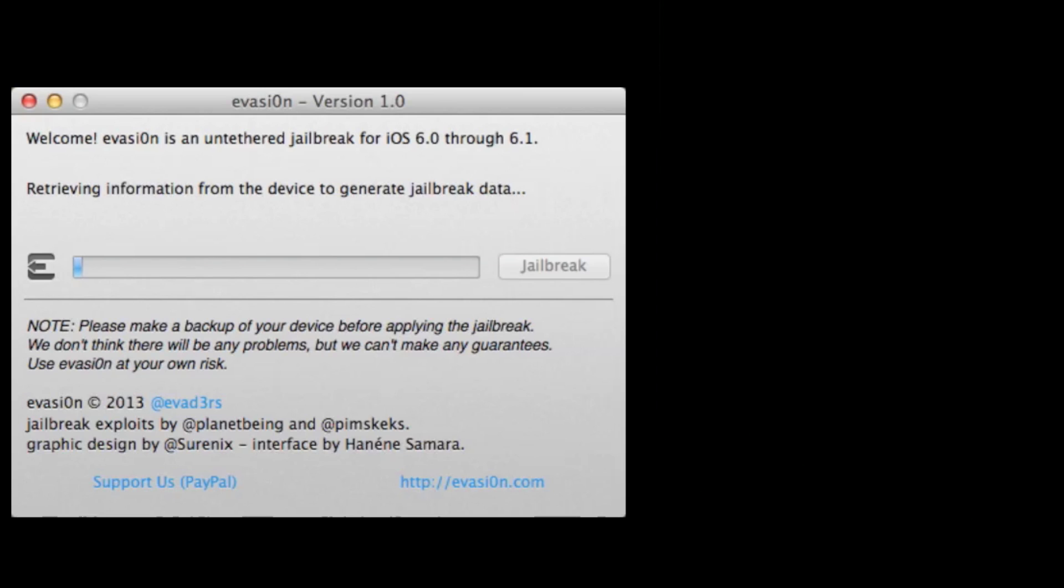And this jailbreak will do anything that's running 6.0 or 6.1. So that includes the newest iPhone 5 and the newest iPad and iPad mini.